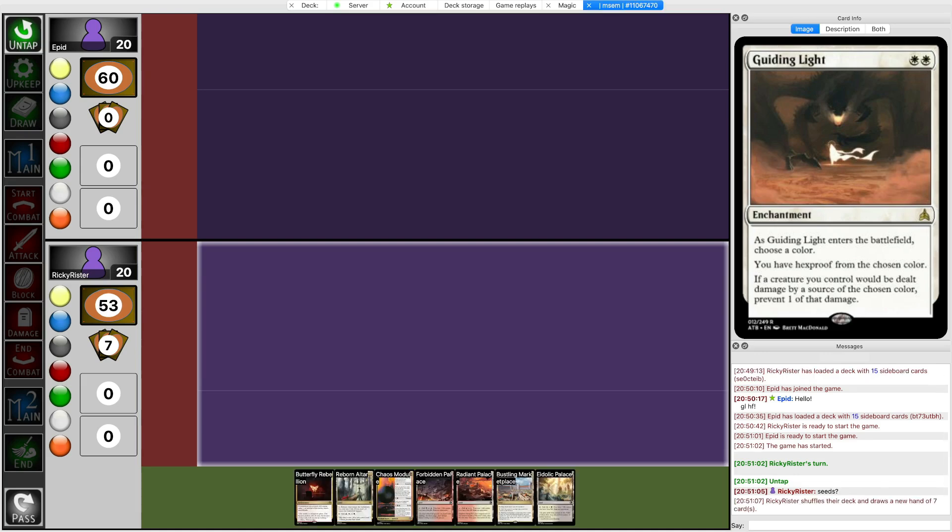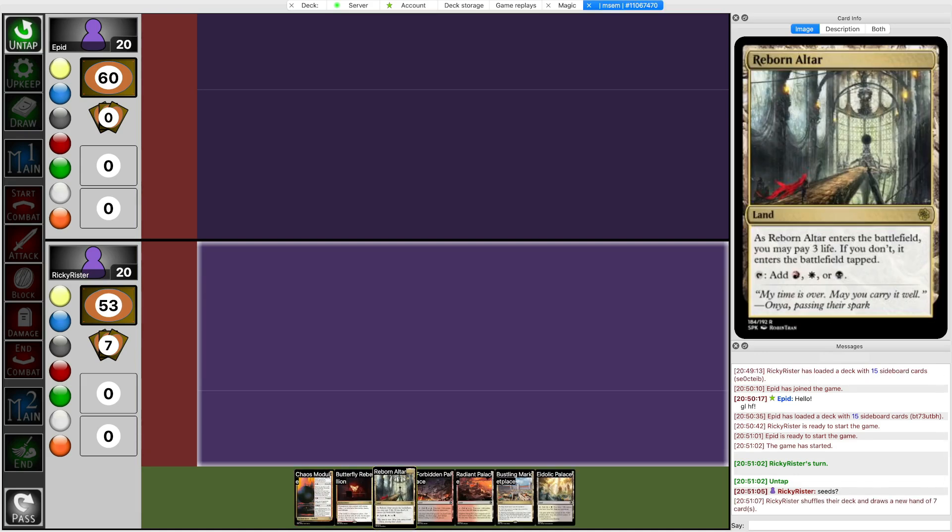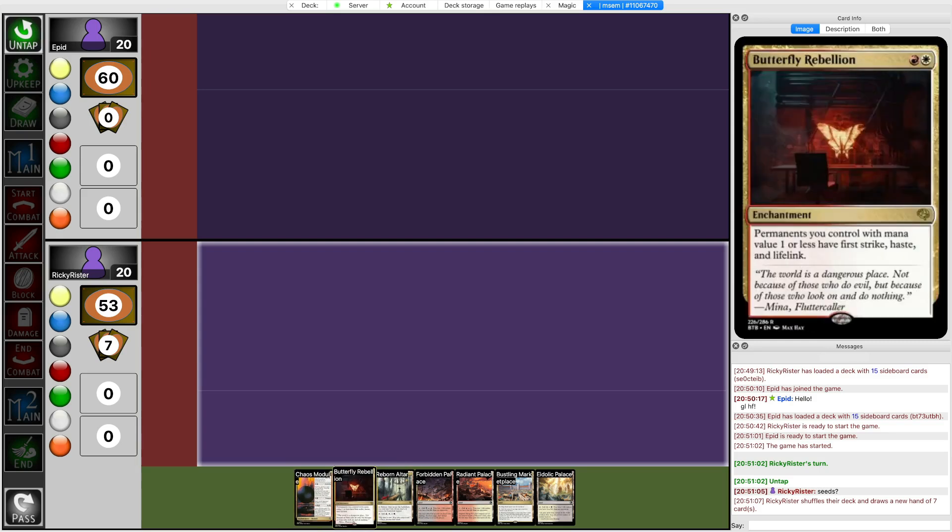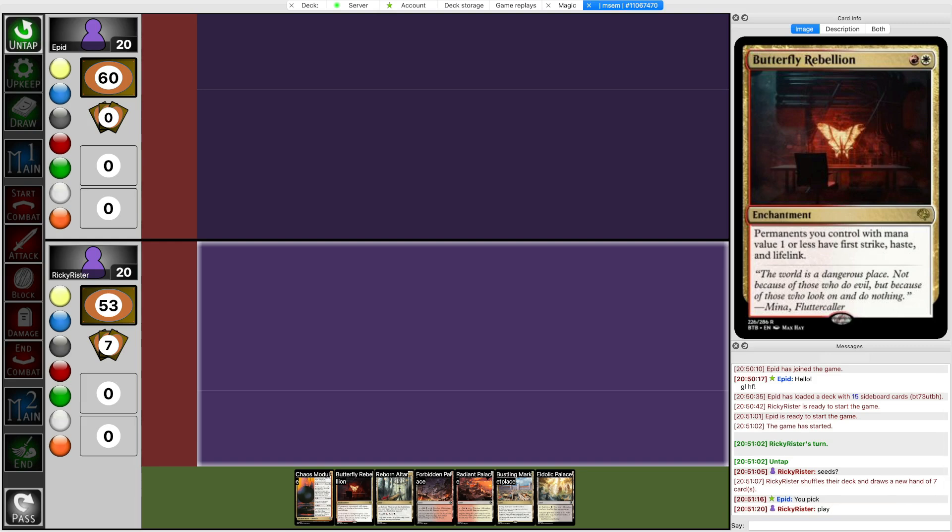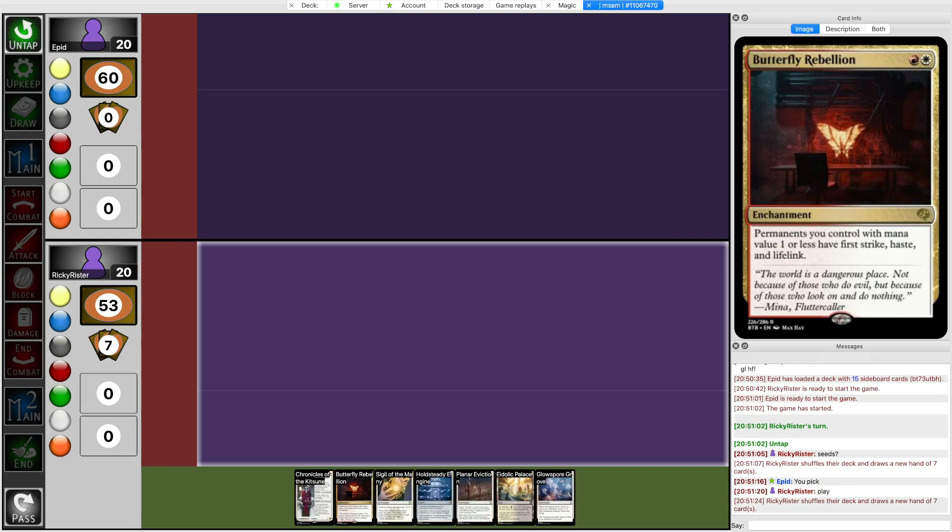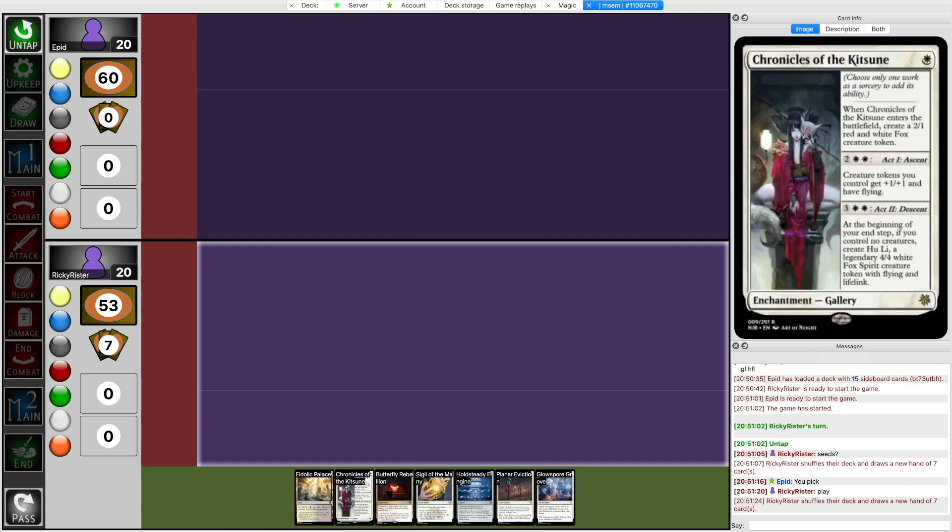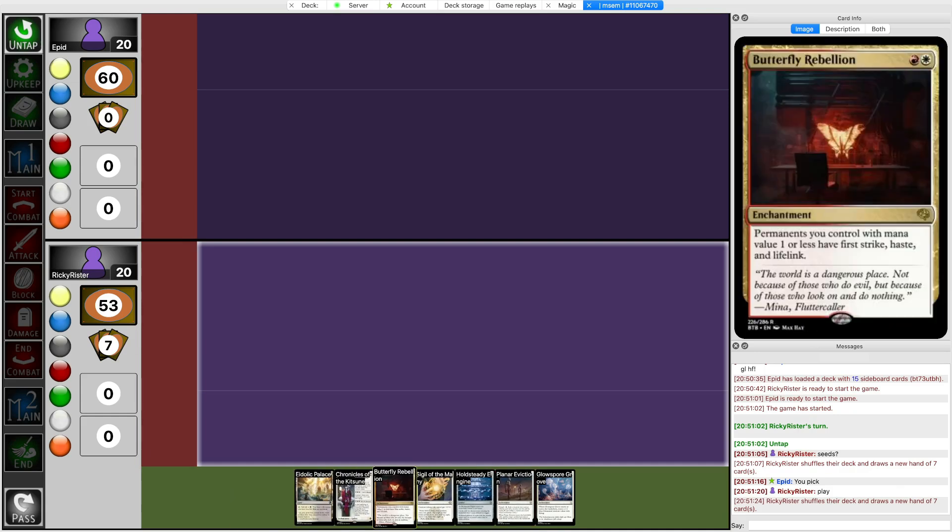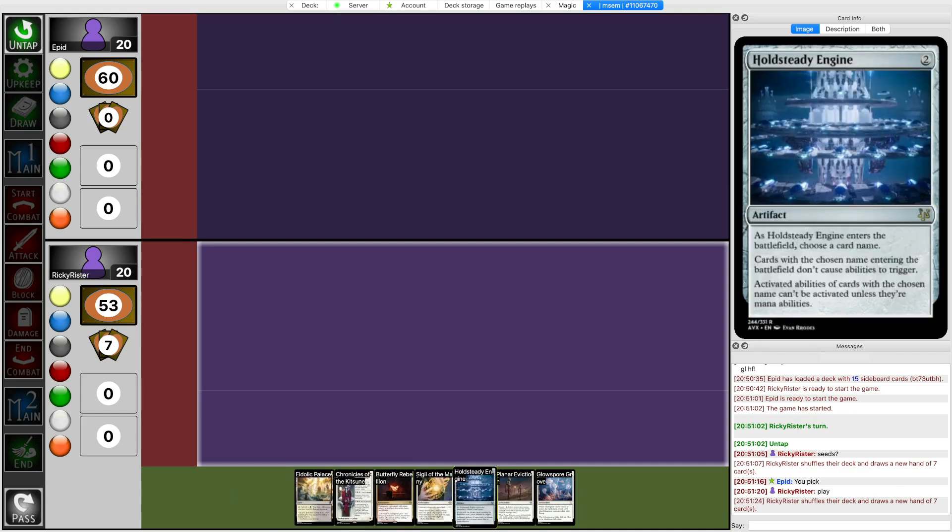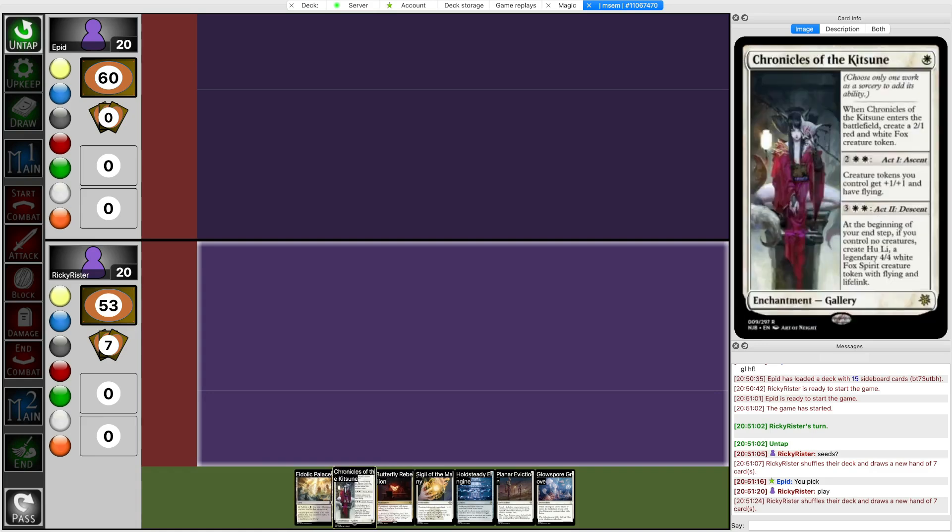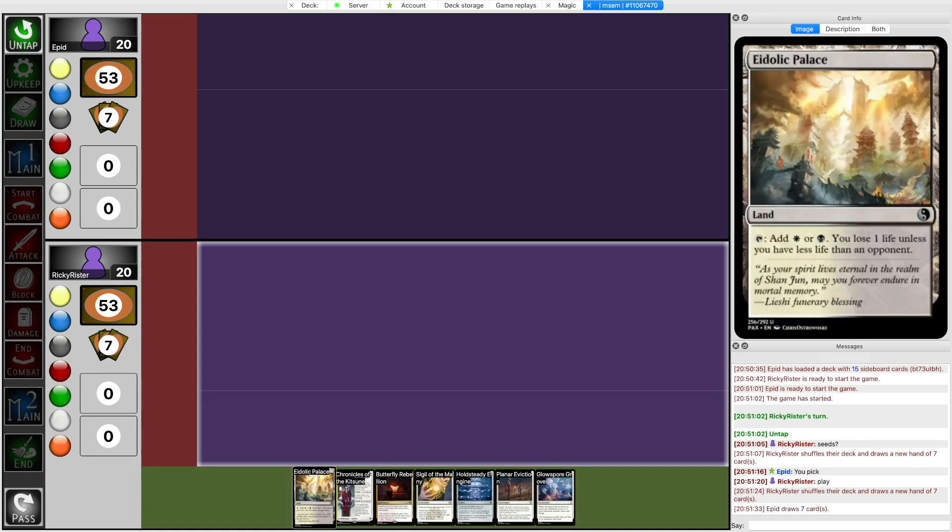Anyways, drawing my starting hand and it has absolutely nothing early. This is not keepable, so I will mulligan, because I need, I'm on the play, but yeah, I'll go down to 6 to look for a 1-drop. This hand has 1 land and a bunch of 1-drops. I think I take the risk. I'll keep this hand.